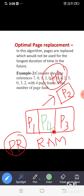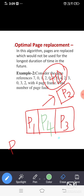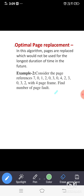How can we say only page number two has to be replaced? An algorithm is going to decide which page needs to be replaced. Yesterday we discussed one algorithm — FCFS. Today we are going to discuss another algorithm, and the name of the algorithm is optimal page replacement.